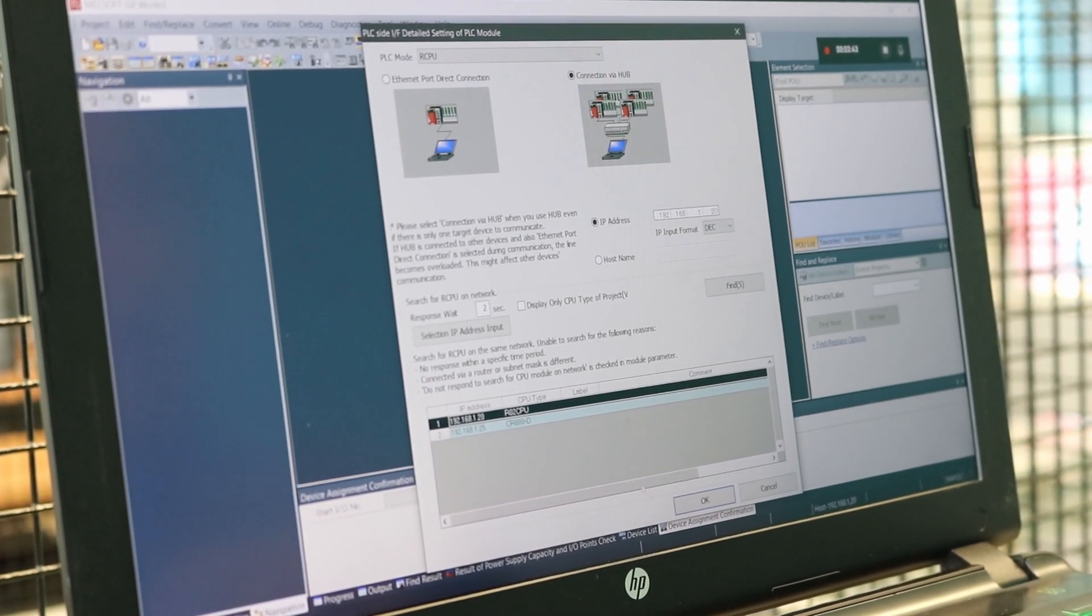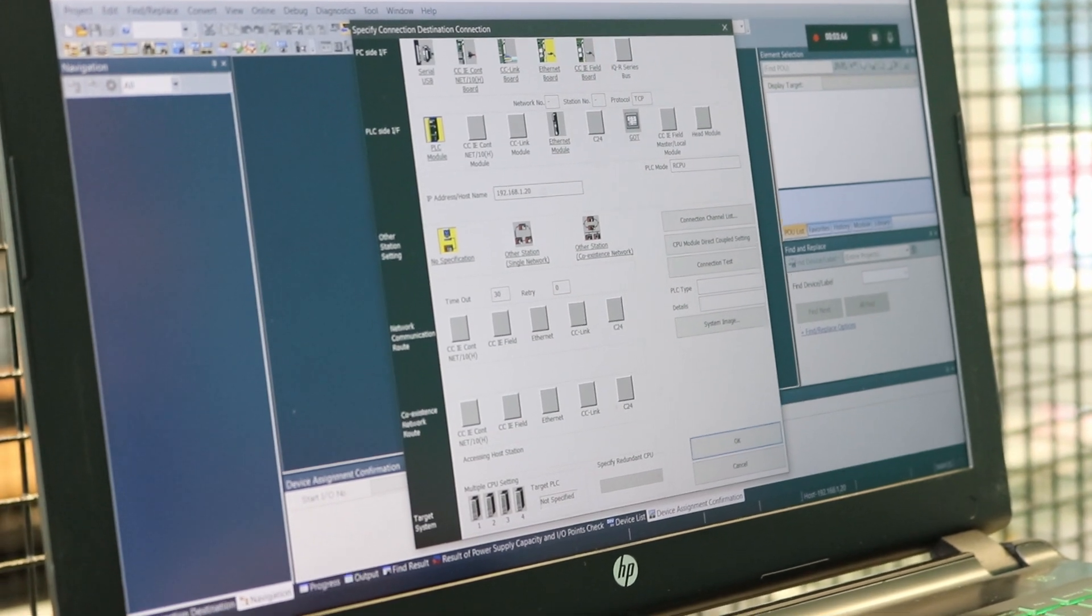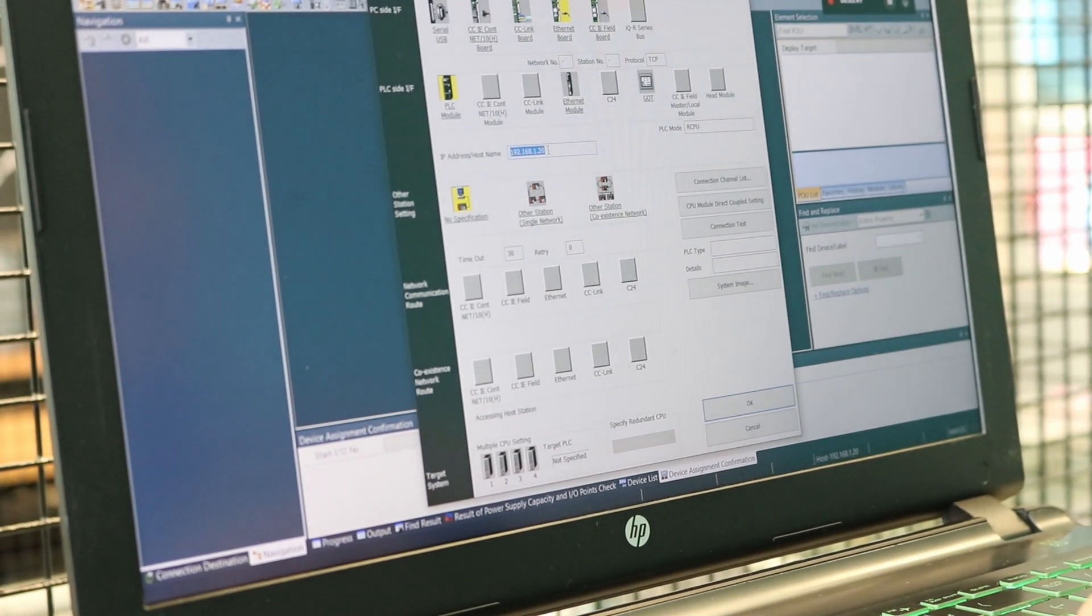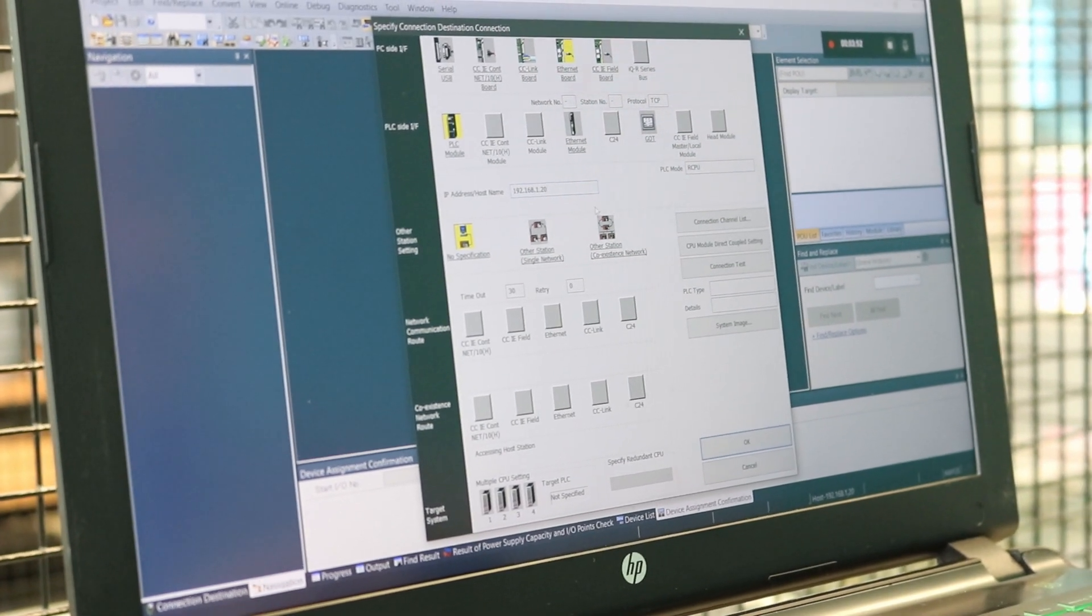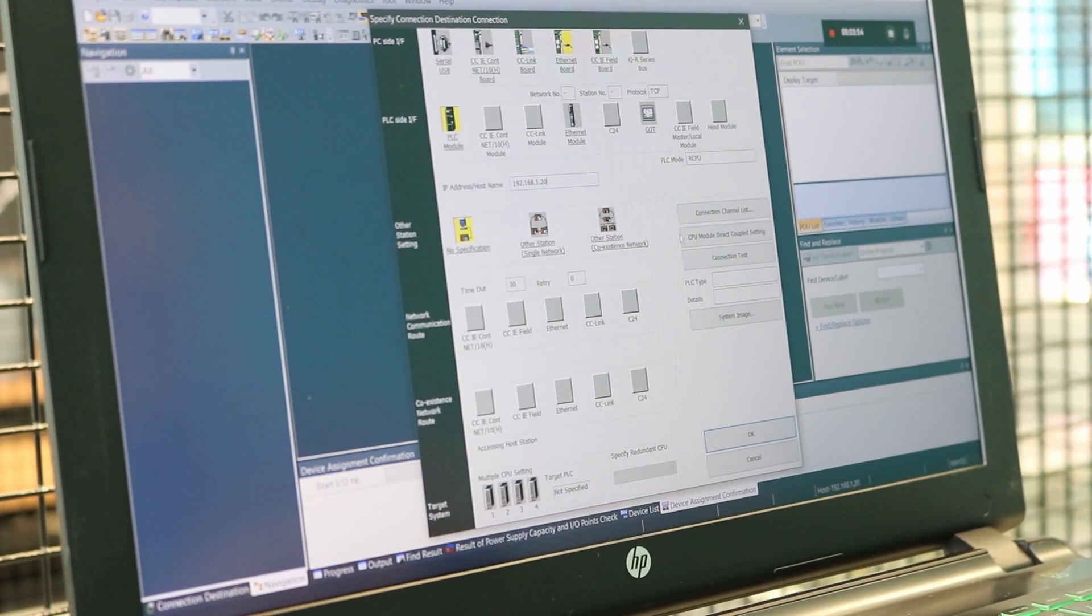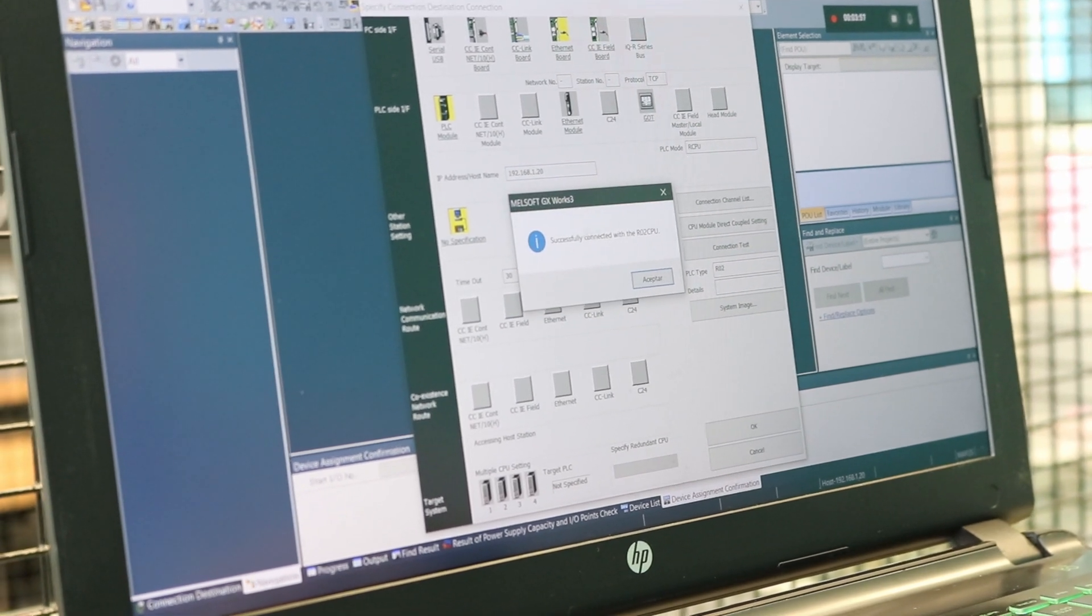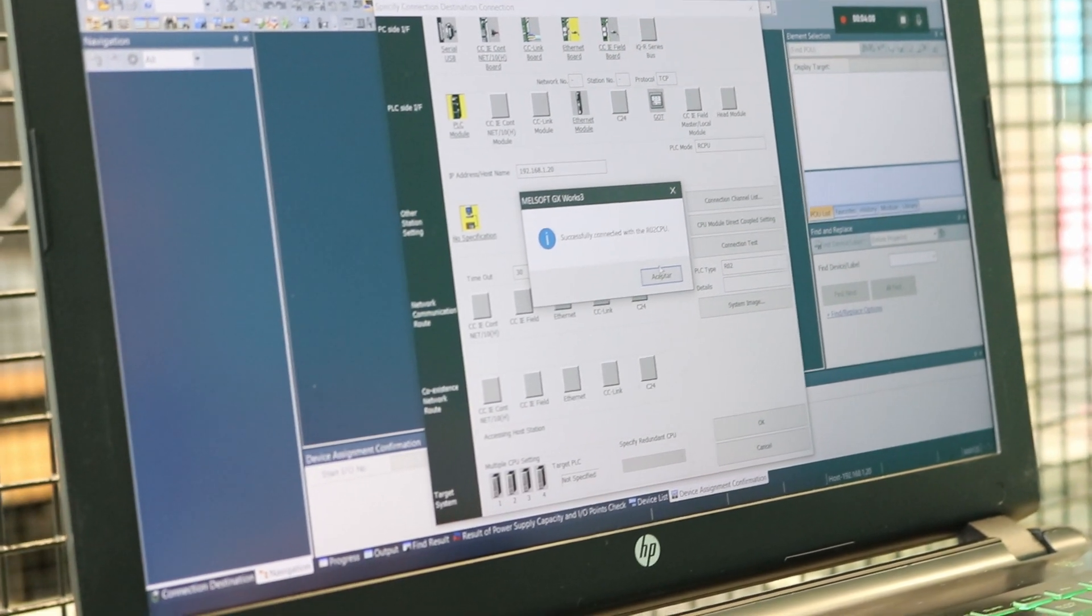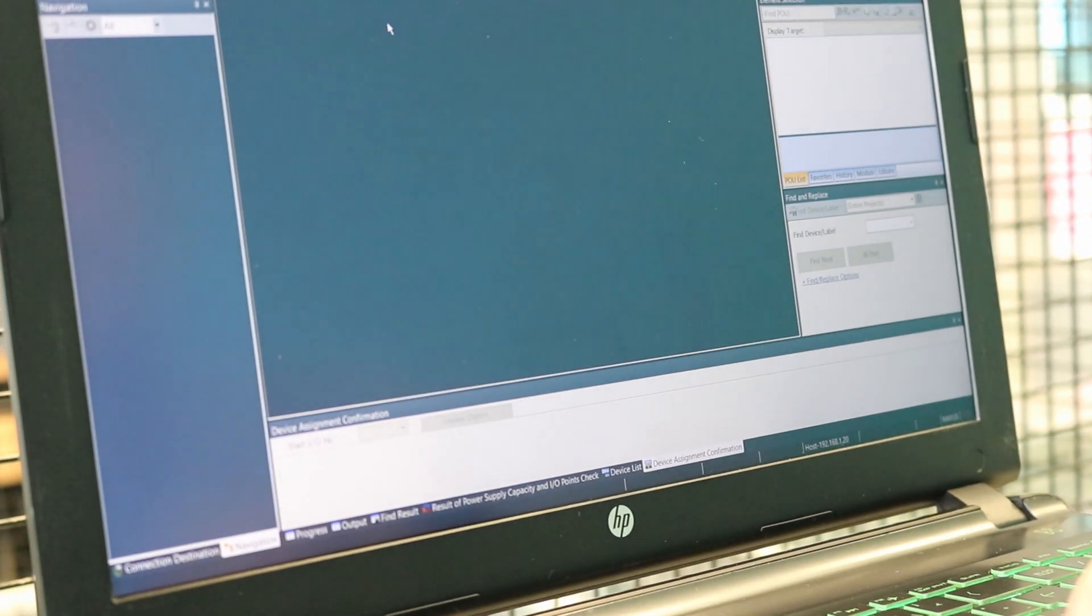We're going to select that and click OK, and here we'll have the IP for the PLC. Remember, the last number is different from the PC. This one is 20. We're going to do a connection test. Successfully connected with the CPU. OK.